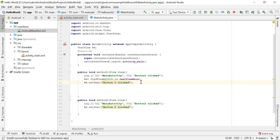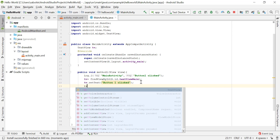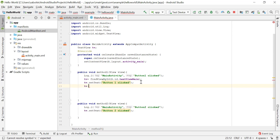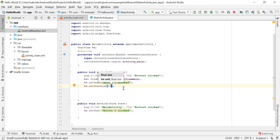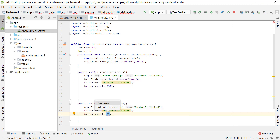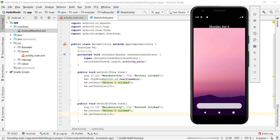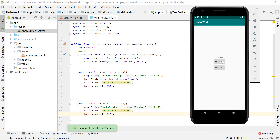The text value is not the only property we can change. For example, TV.setTextSize() allows us to change the font size of the text — it accepts a floating point value. Let's set the text size to 37 when button one is clicked, and to 15 when button two is clicked. When we run the app and click button one, the font size increases to 37. When we click button two, the size goes back to 15.